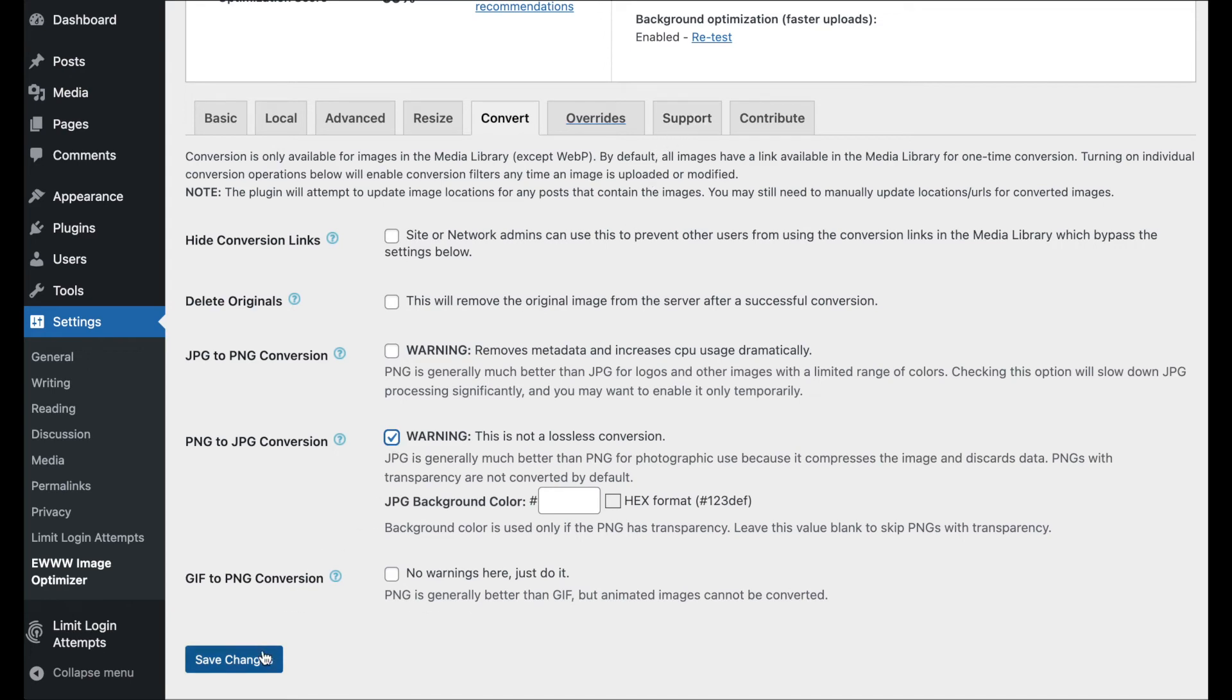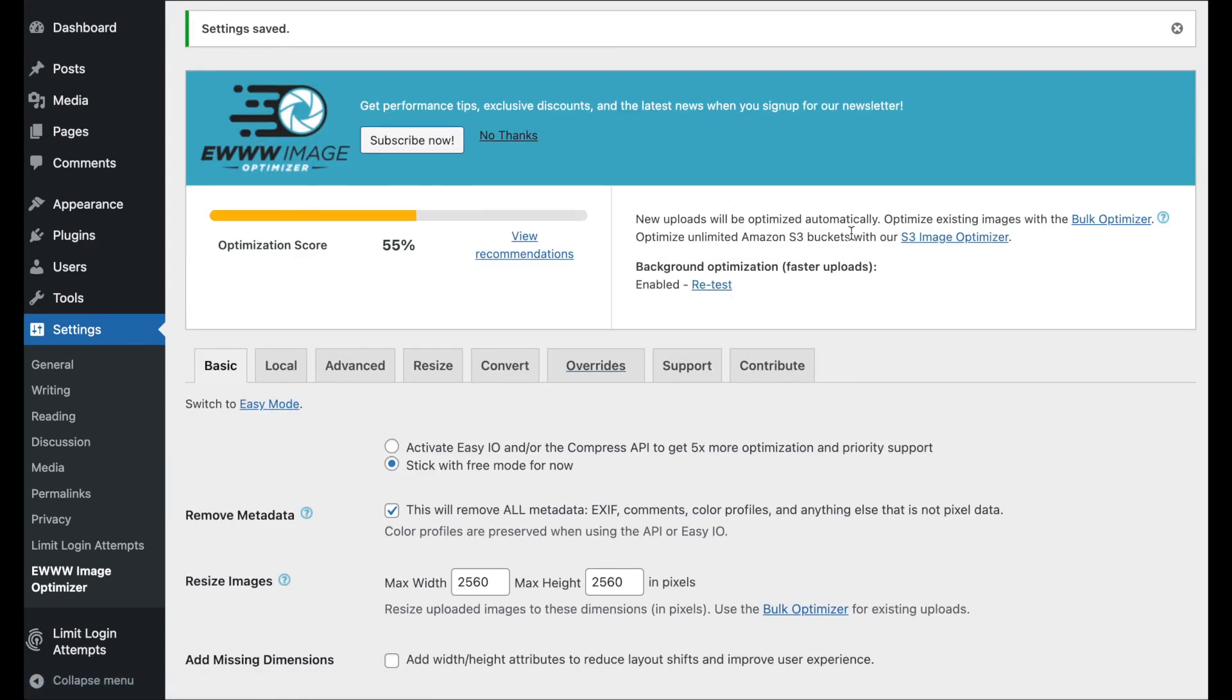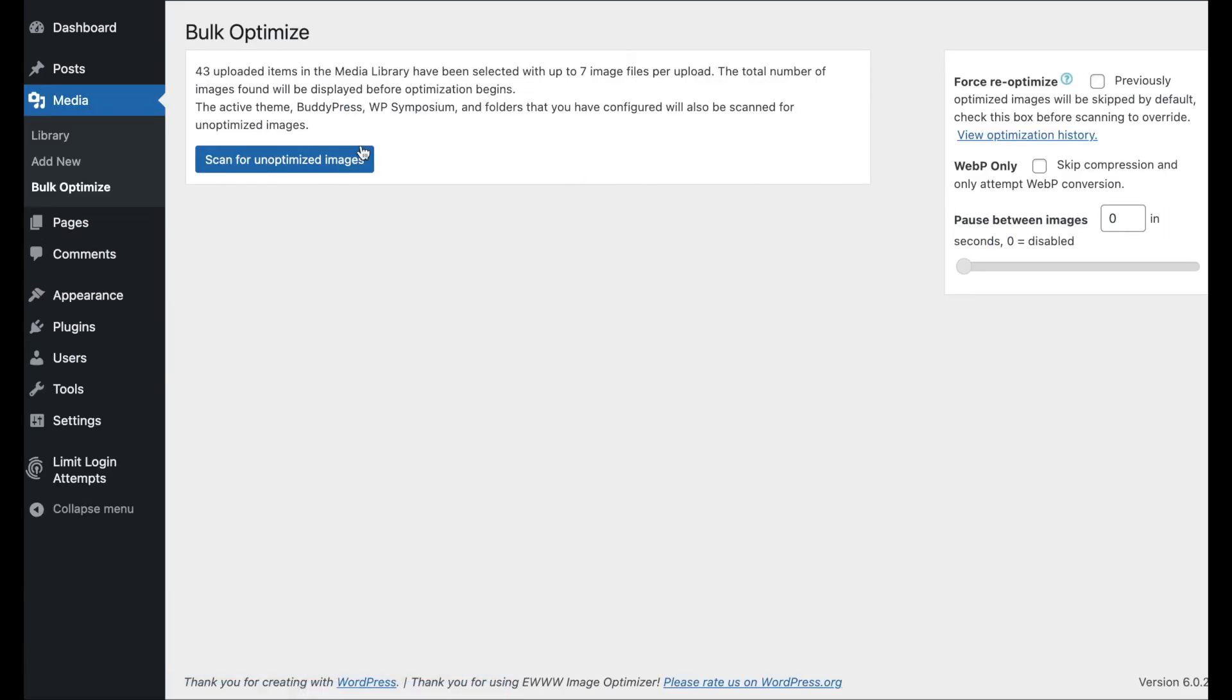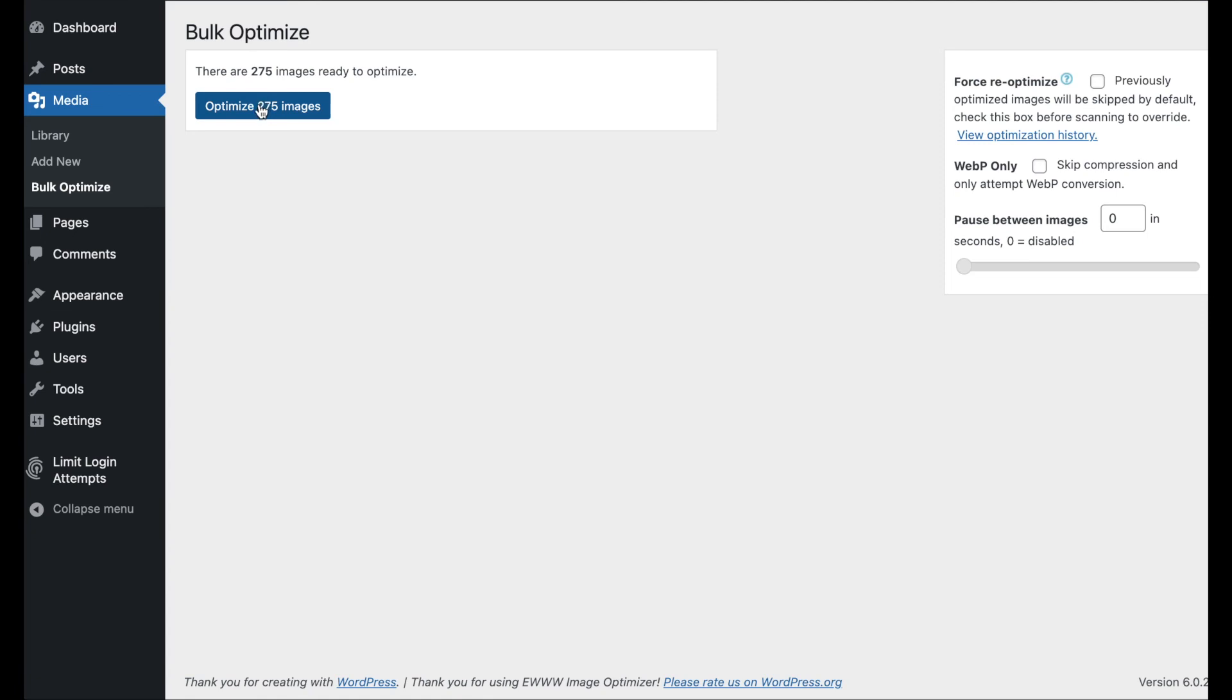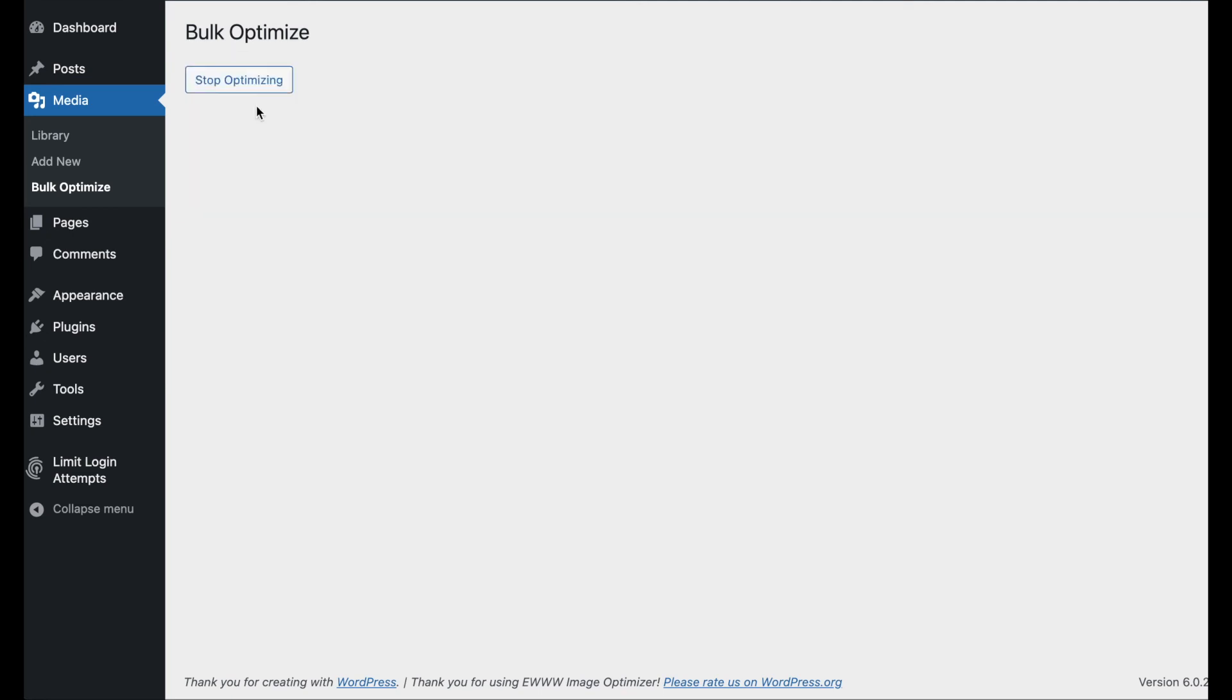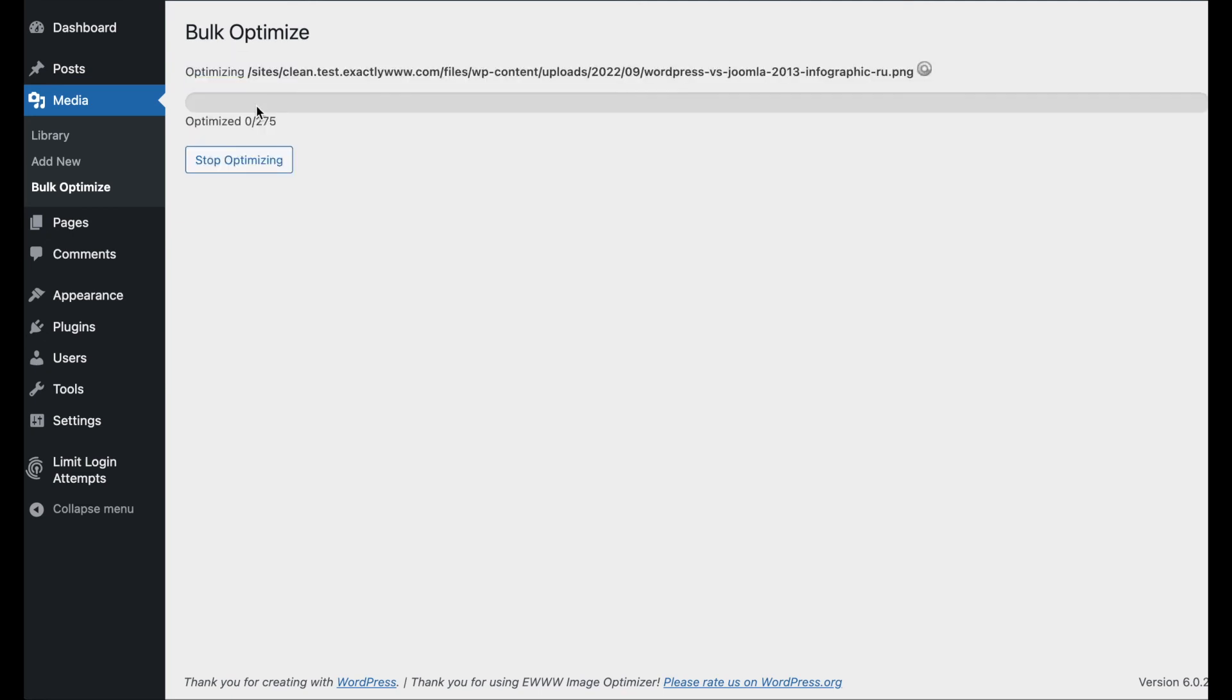Now, after this is all set up, then we would want to run our bulk optimizer to go ahead and compress our images. And to make sure that we've got our WebP copies generated. And any of our PNG images that we might have are converted over properly. It's not going to convert images that should be in the PNG format because they are already going to be super efficient. So, we can go ahead and run that and it'll go and do its thing. And once that's done, you're done.